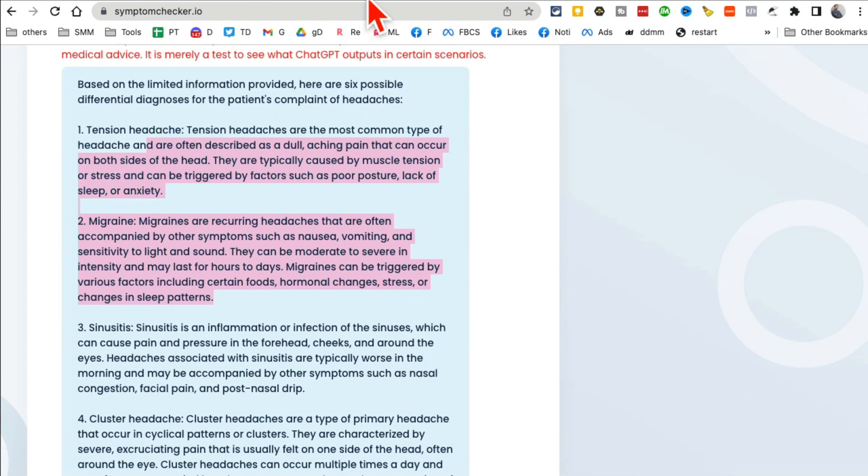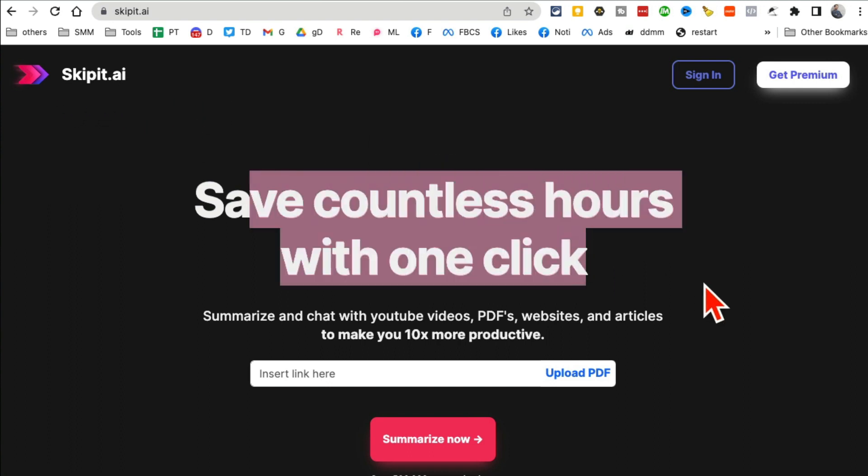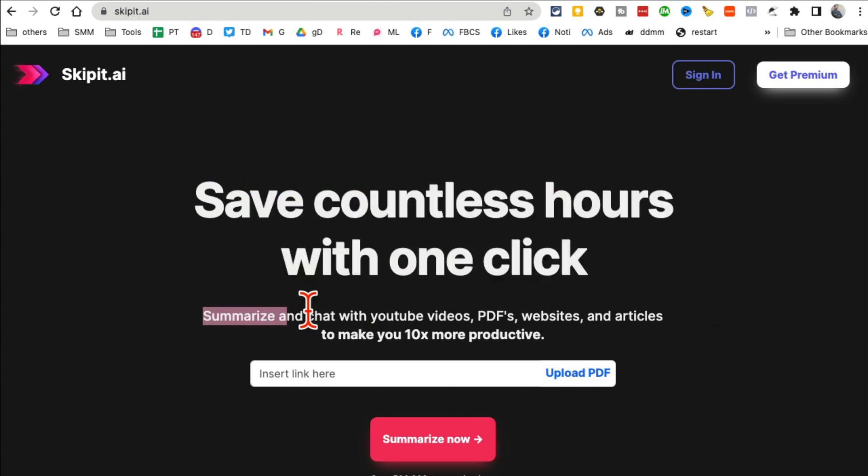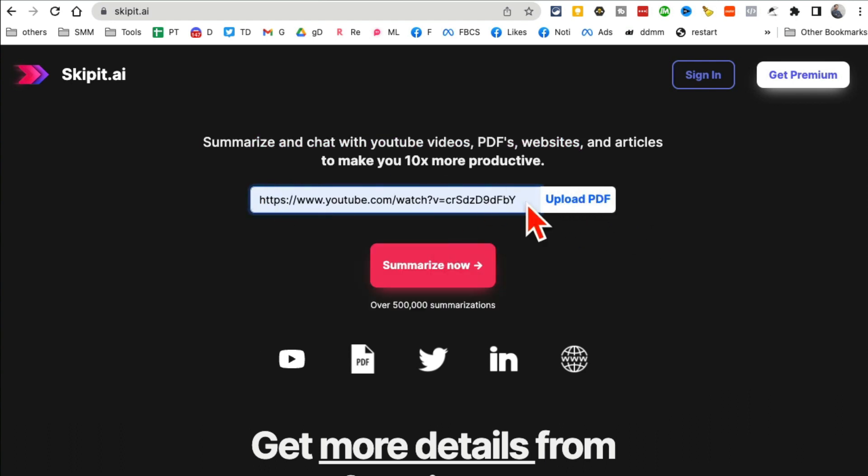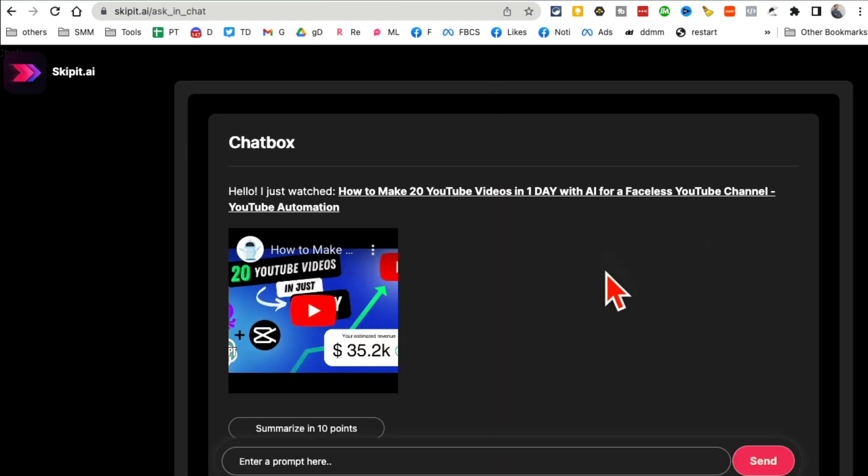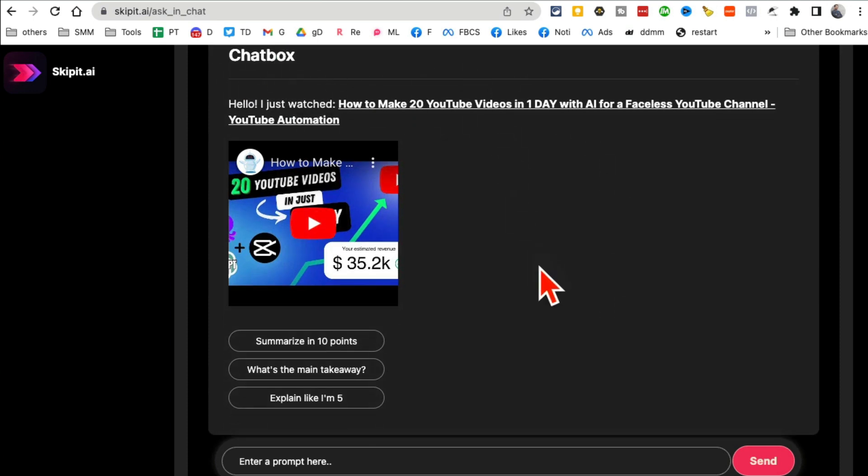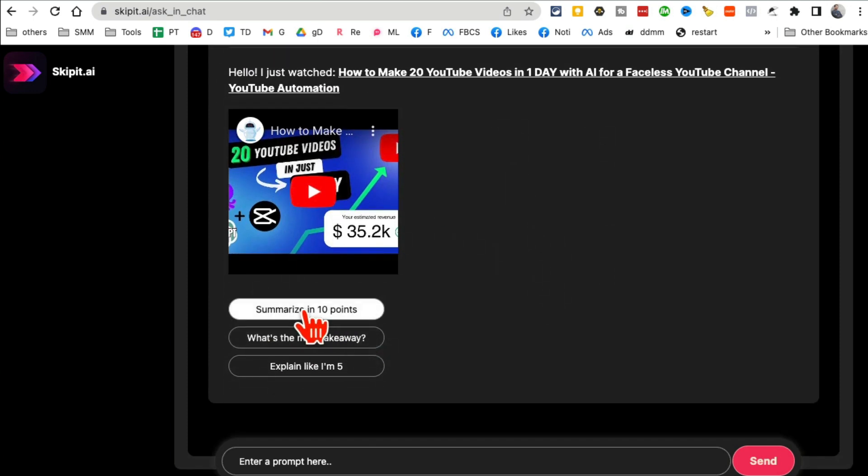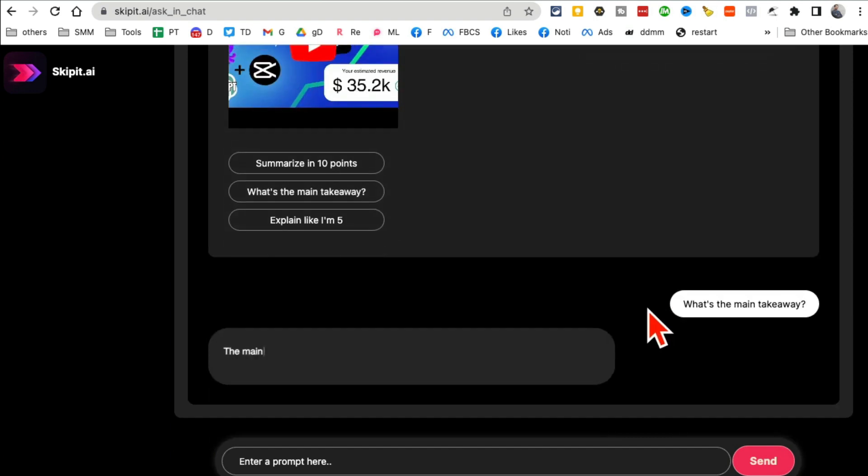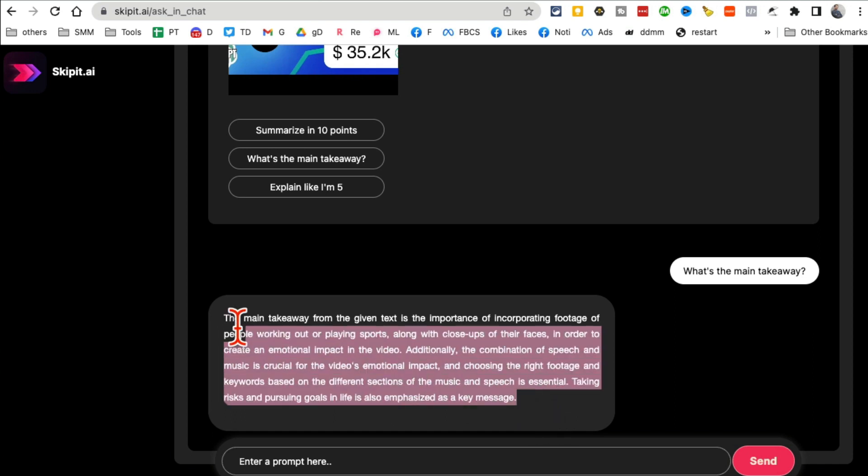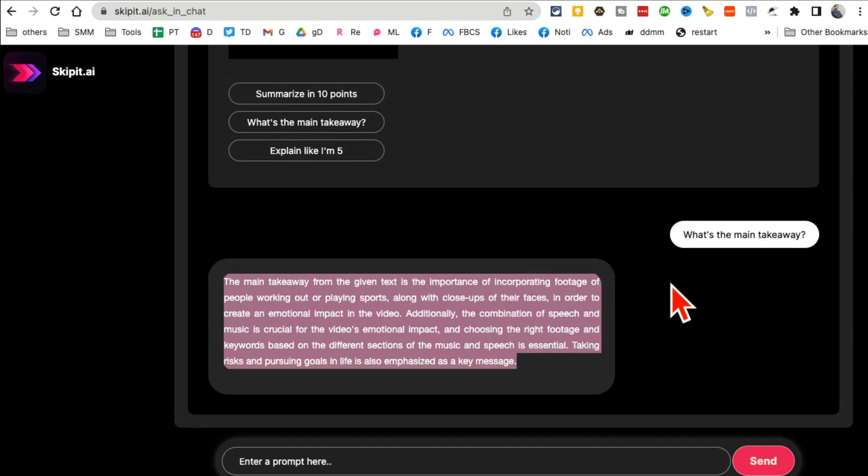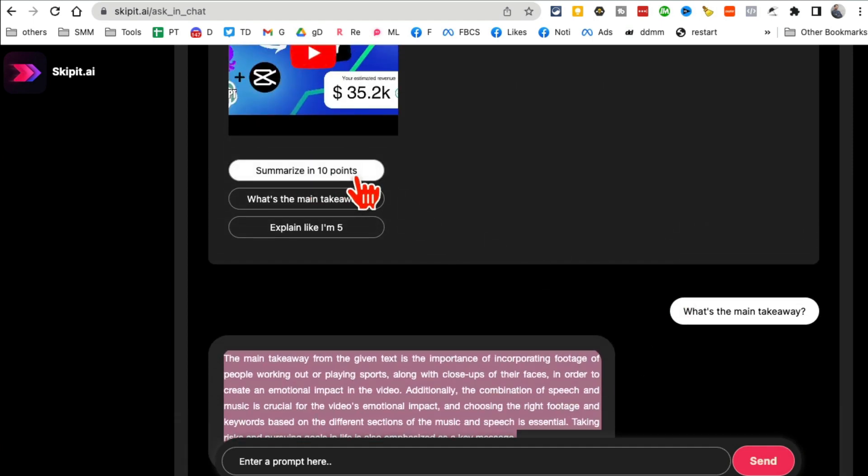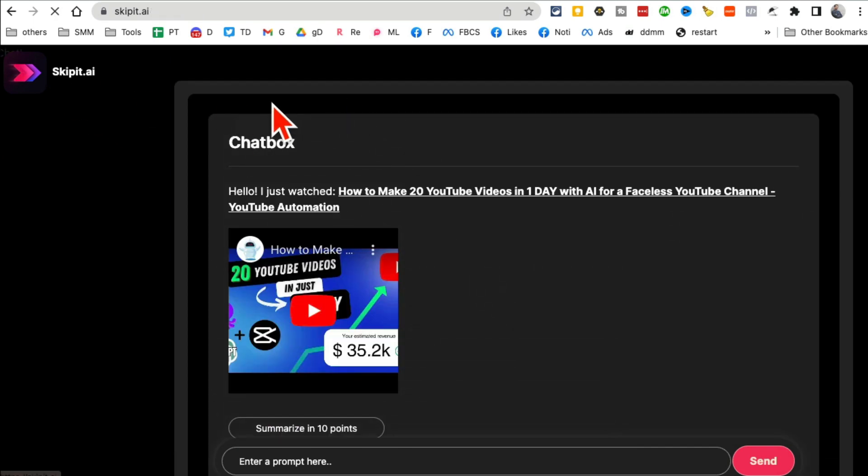Tool number five: Skipit.ai. Now with this tool, you're going to save so much time. It summarizes anything and everything for you. It can summarize videos, it could summarize PDF documents, you name it. So for example, let's say this video right here, I want to summarize that because I don't want to watch the full video. And then here is, now I can chat with the video. Do I want to summarize in 10 points? I can do that. I can also just say what's the main takeaway. Let's say I have no time and I just want the main takeaway. Here you go, so the main takeaway from the video, instead of watching a 20-minute video, one-hour video, you can just get the main bullet points or the main takeaways and also chat with it. So really, this tool is going to save you a lot of time.